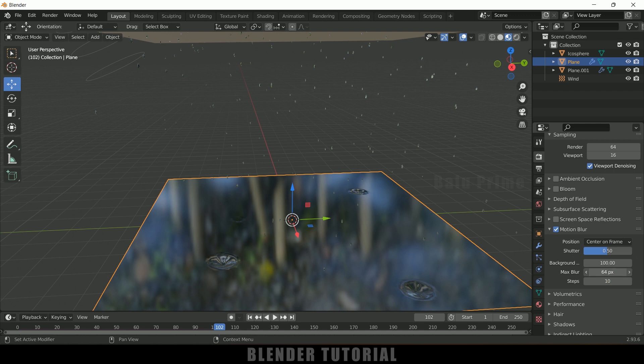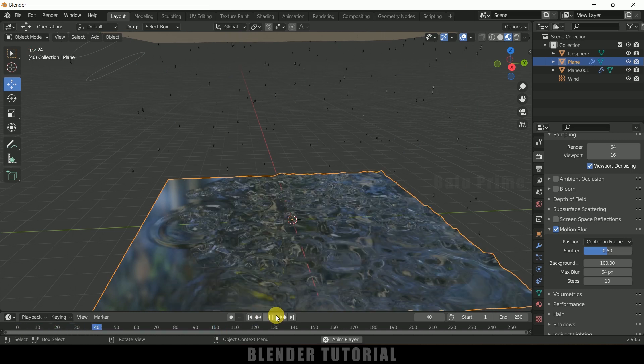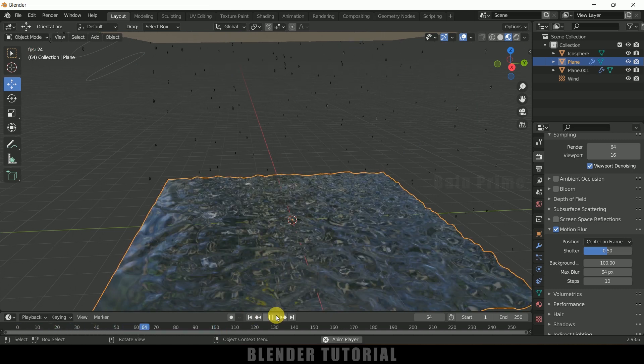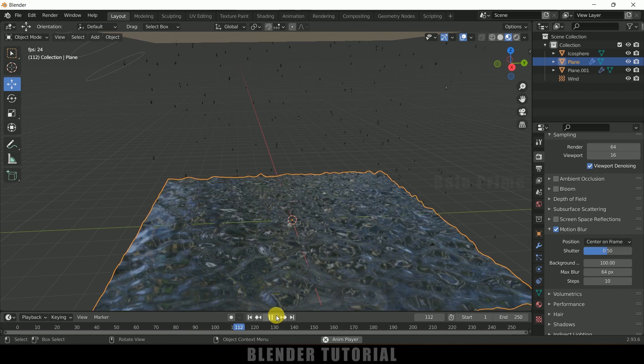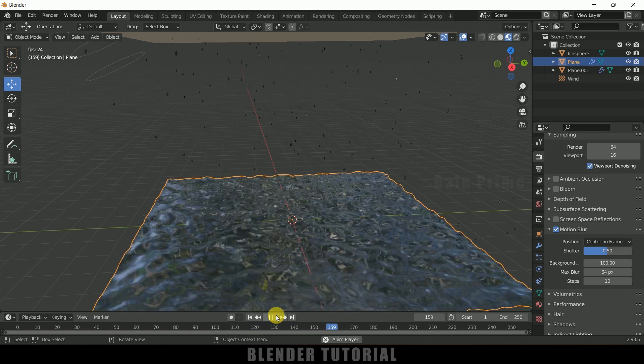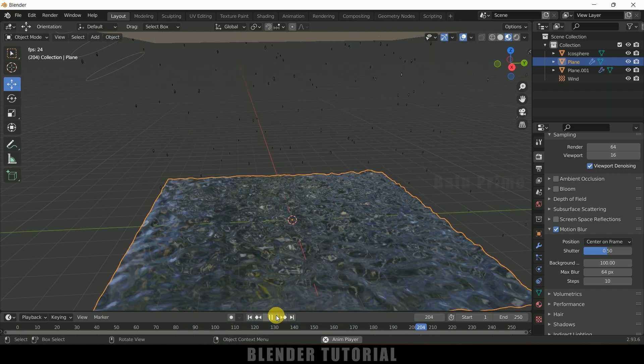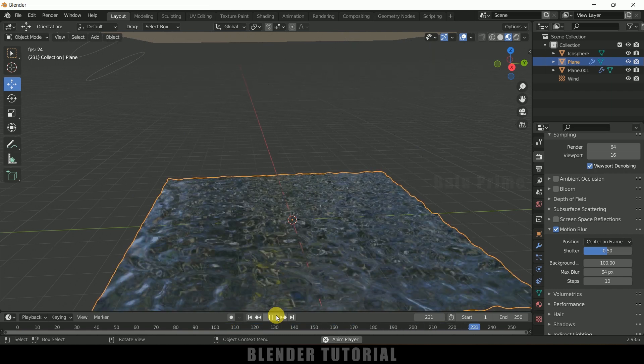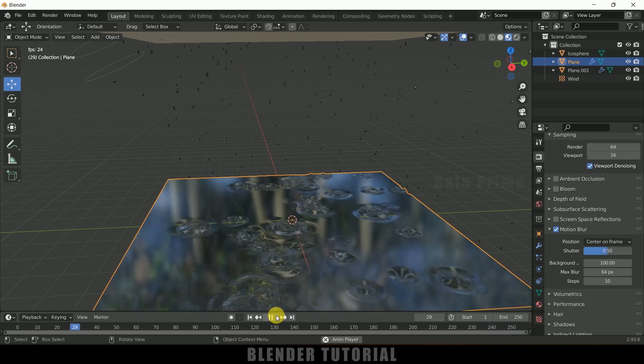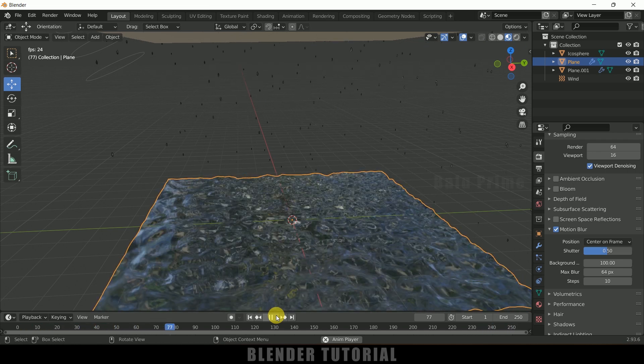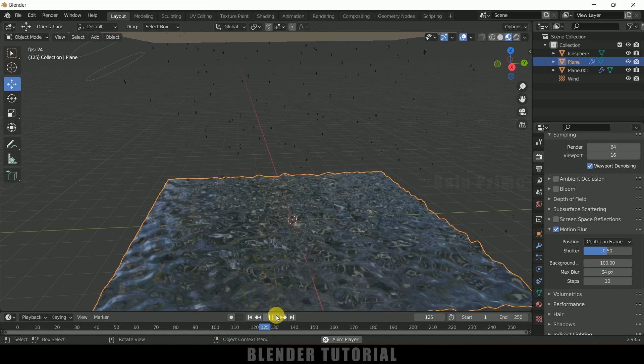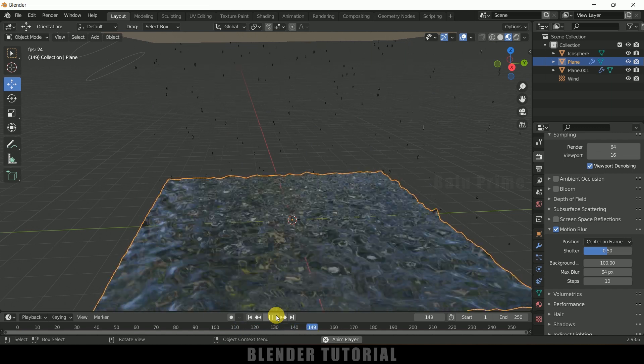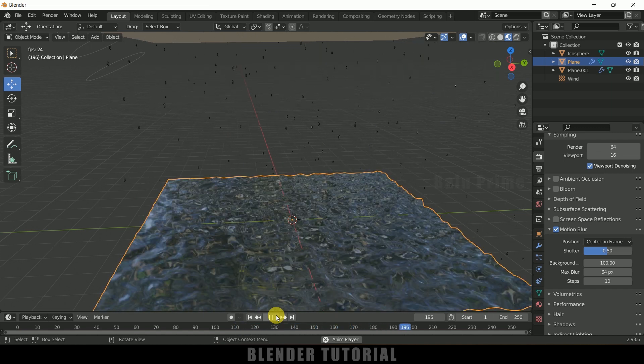So now if I play this once again you can see we got our rain effect here. So in this way we can create this rain effect in Blender easily. So hope you guys have learned something new from this tutorial. If you have learned anything new please like, share, and subscribe my channel to support me. So I'll meet in the next video until then signing off, take care, bye.